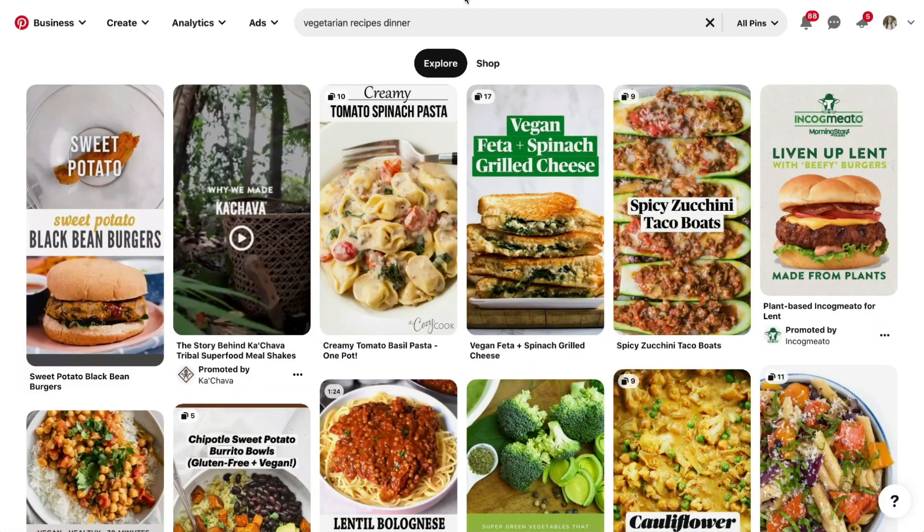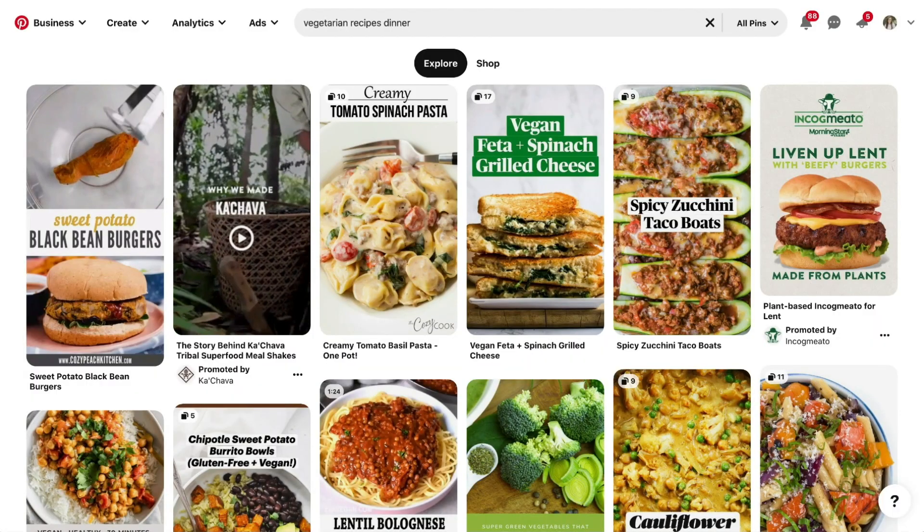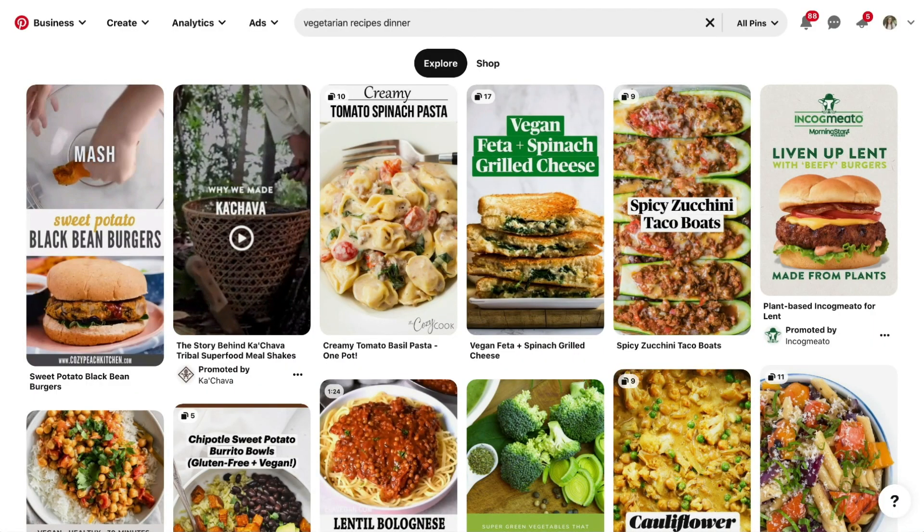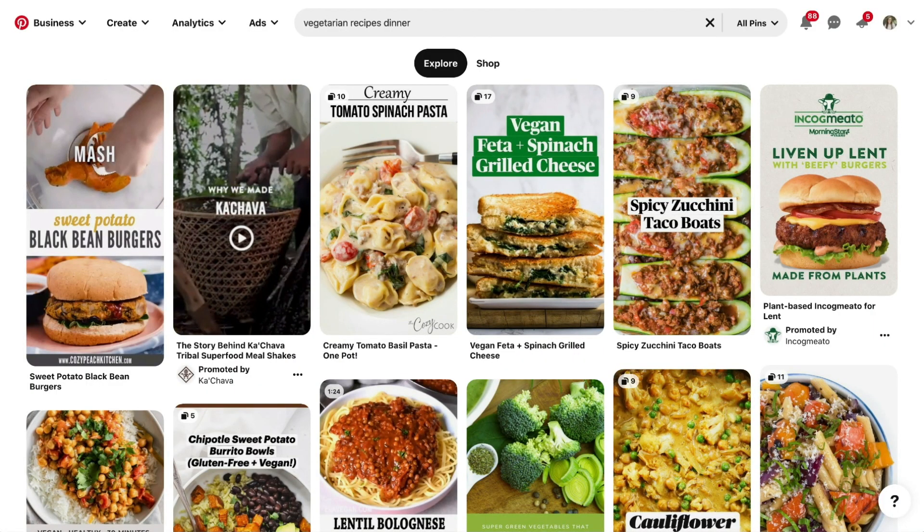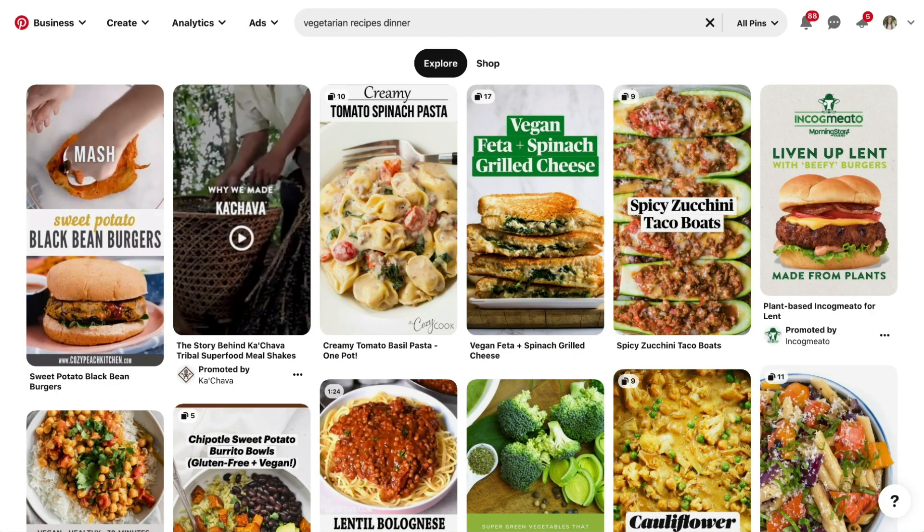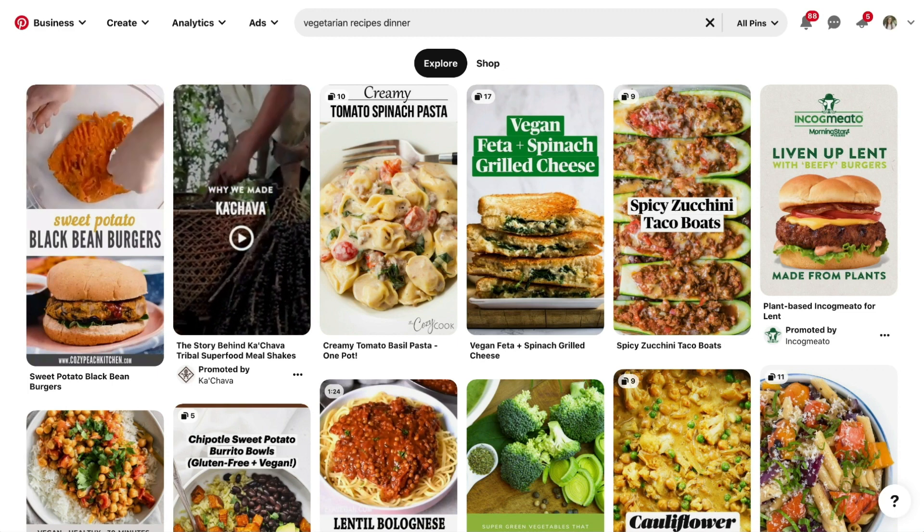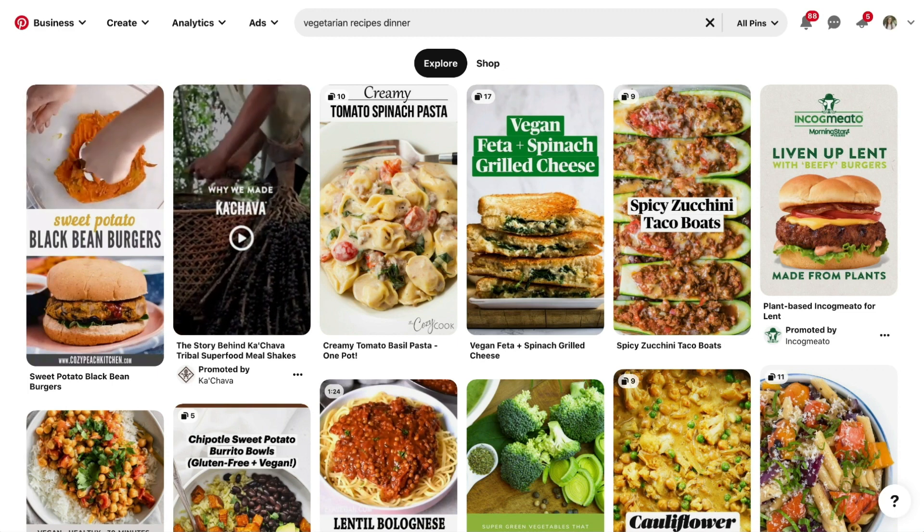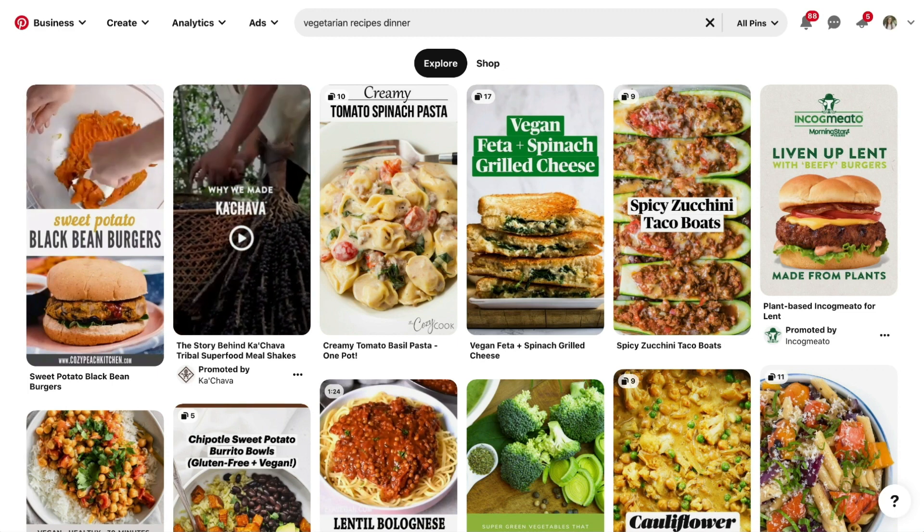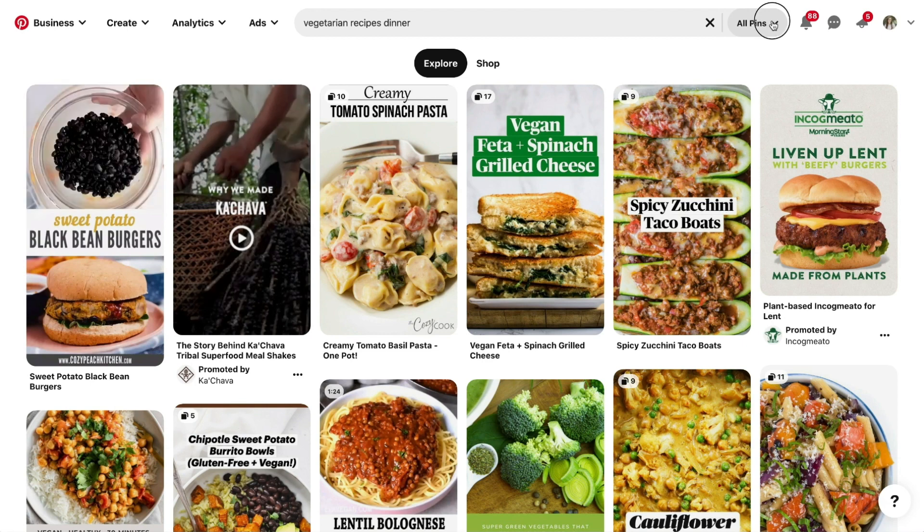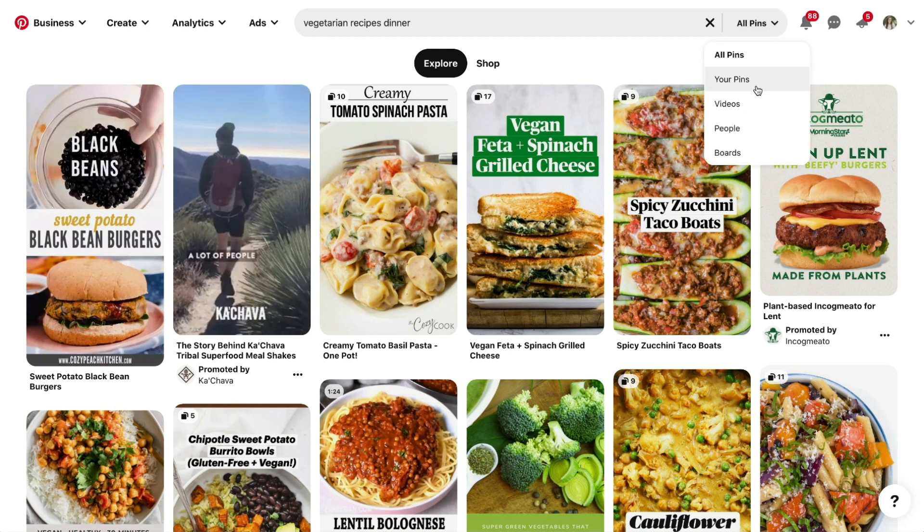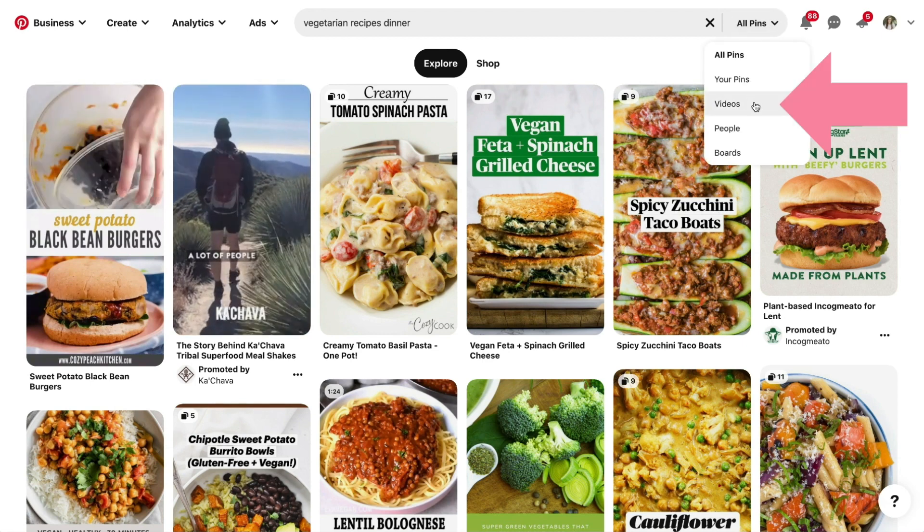This next part is only available on desktop and it may or may not work for your account. You can sometimes bring the guided search tool or keyword bubbles back by toggling the dropdown tab from all pins to videos.